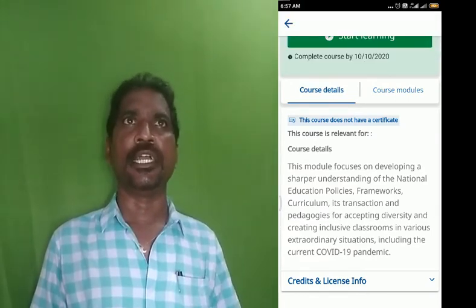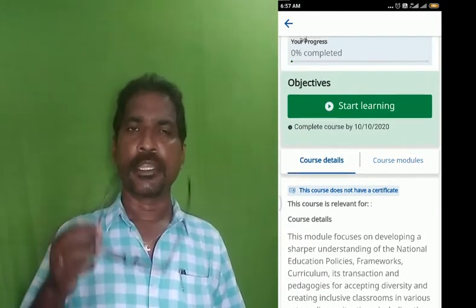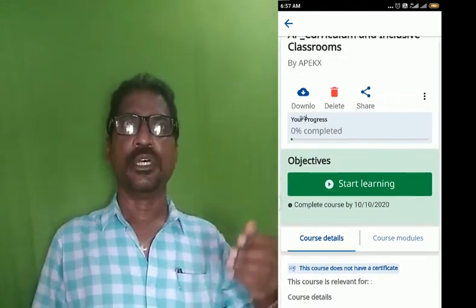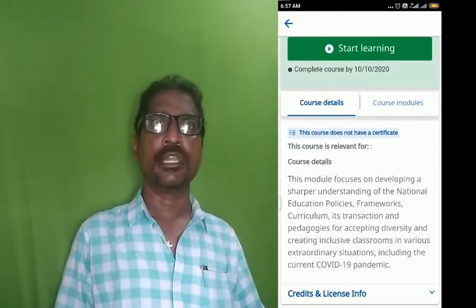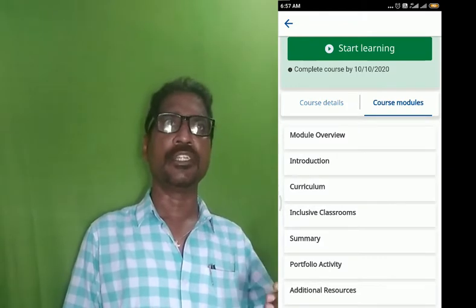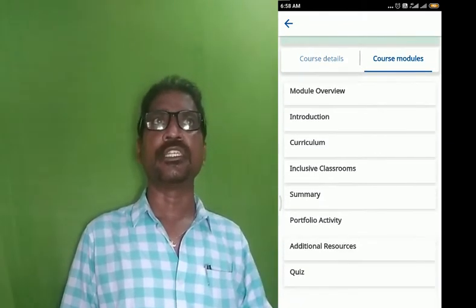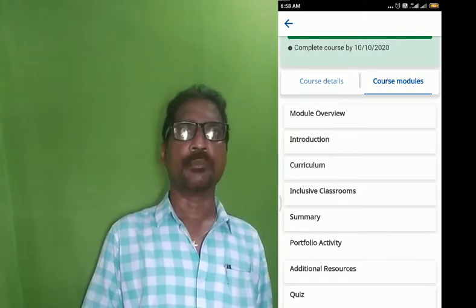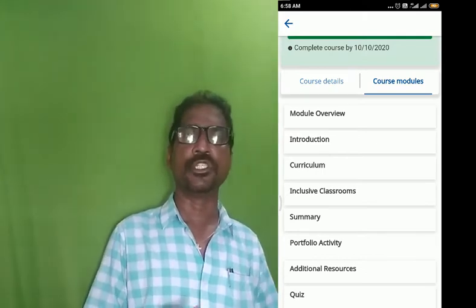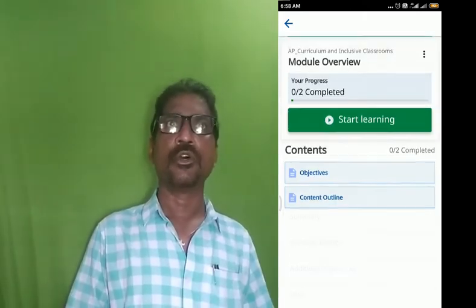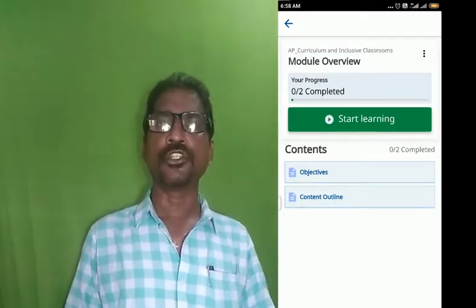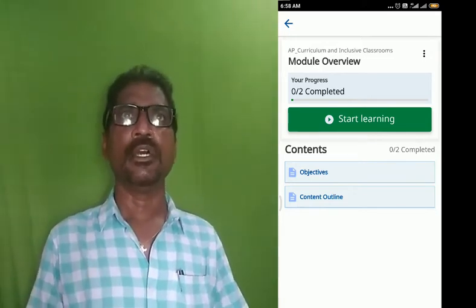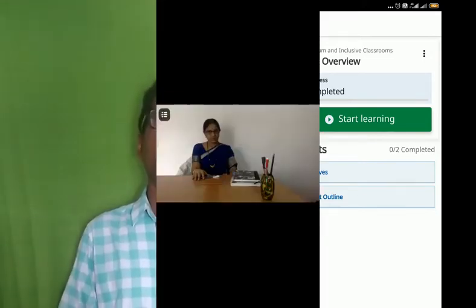We will open the course in English. We will click the course details, open the course modules, and click on course module 1 items. Once the course modules open, we will navigate through the module.